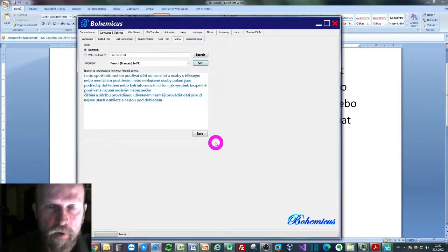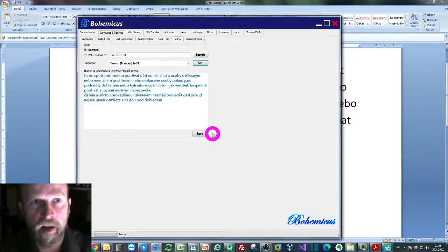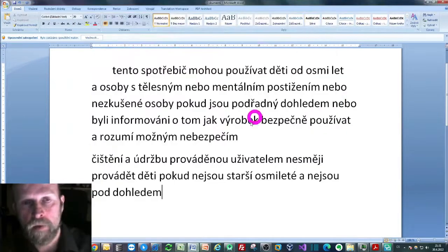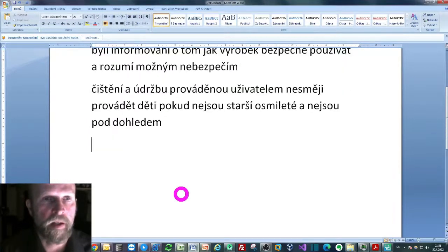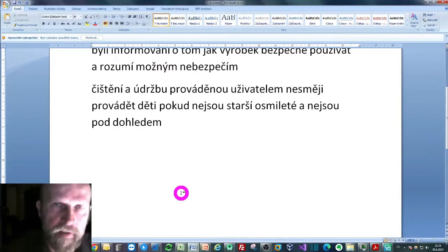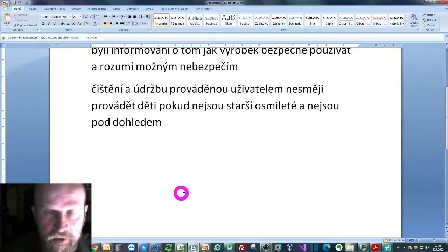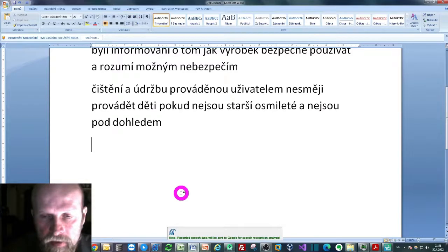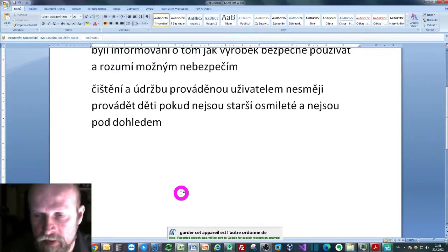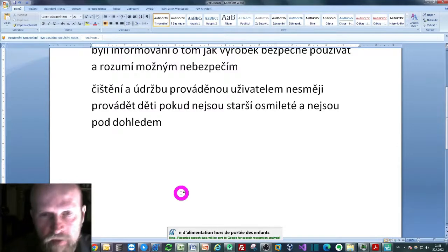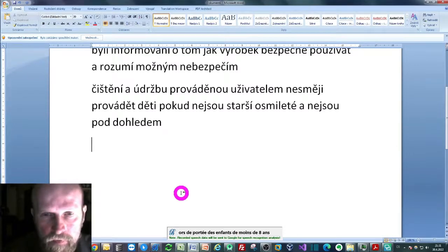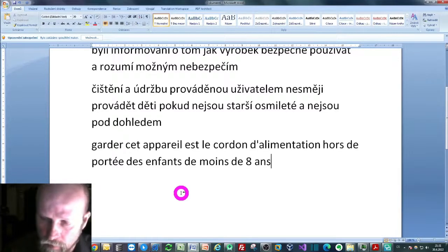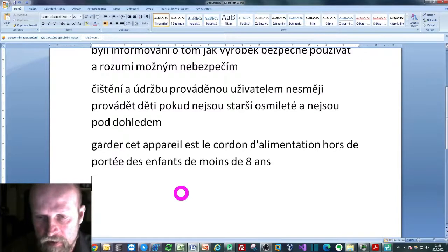Now I can go back to my Microsoft Word and I can now dictate something in French. So pressing the tilde key again, dictating something in French this time, and maybe another sentence.